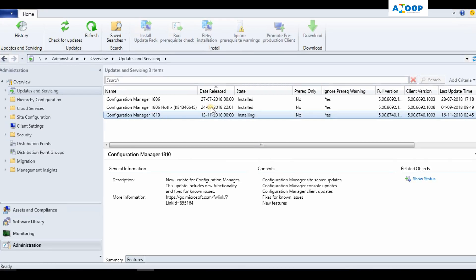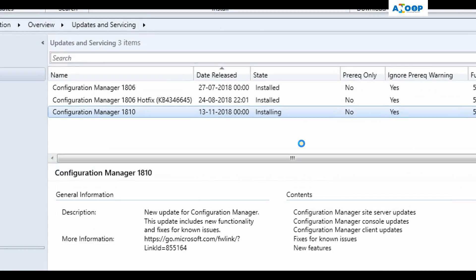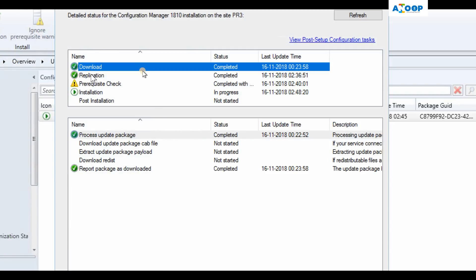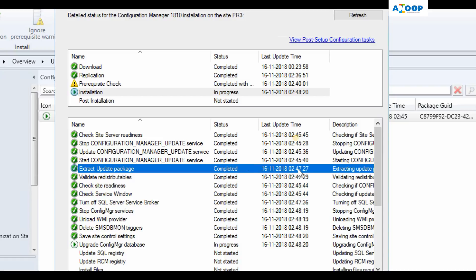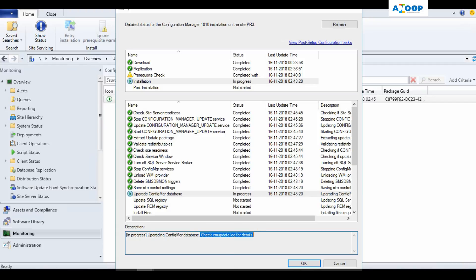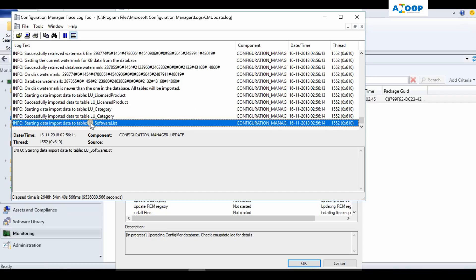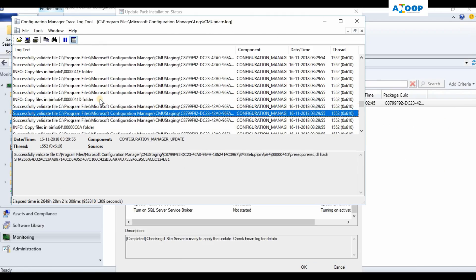Let's check what is happening in the console — the update is getting installed. It completed the prerequisite check and we opted to ignore warnings and proceed with installation. In the monitoring status, you can see: download completed, replication completed, prerequisite checks completed, installation is going on. The installation is now updating the database. I recommend opening the CMUpdate dot log to track the update process — it has started the database upgrade process, importing data to tables, which takes time depending on database size and server performance.